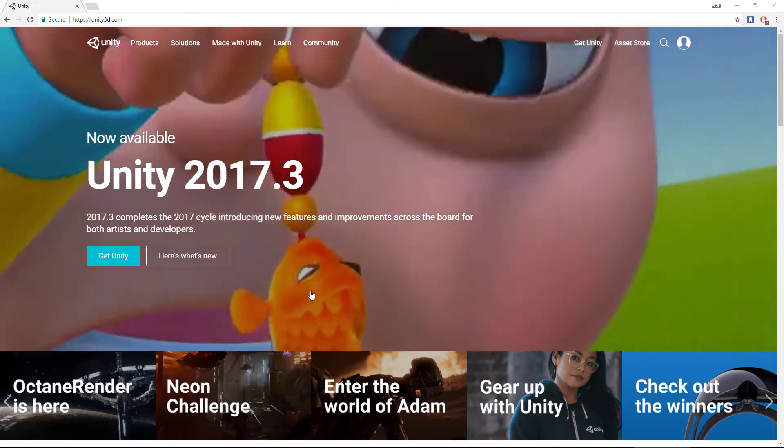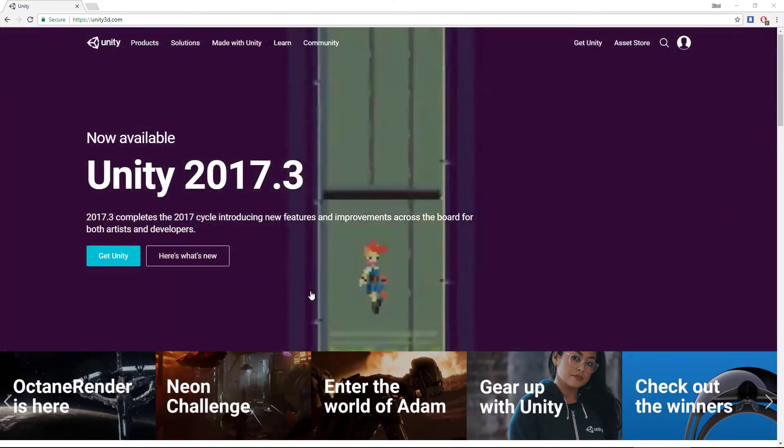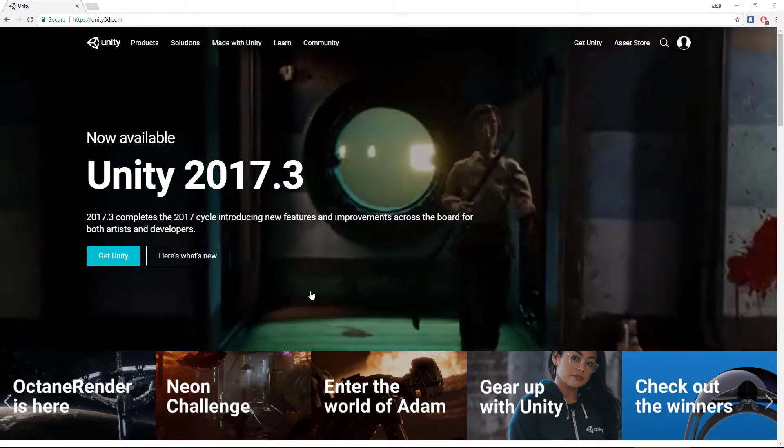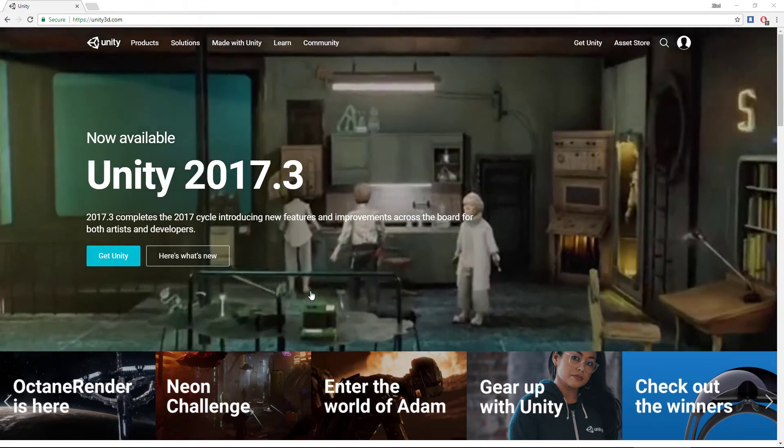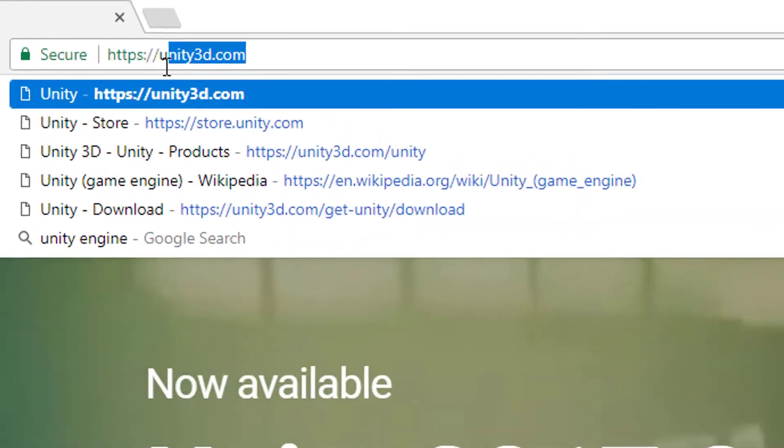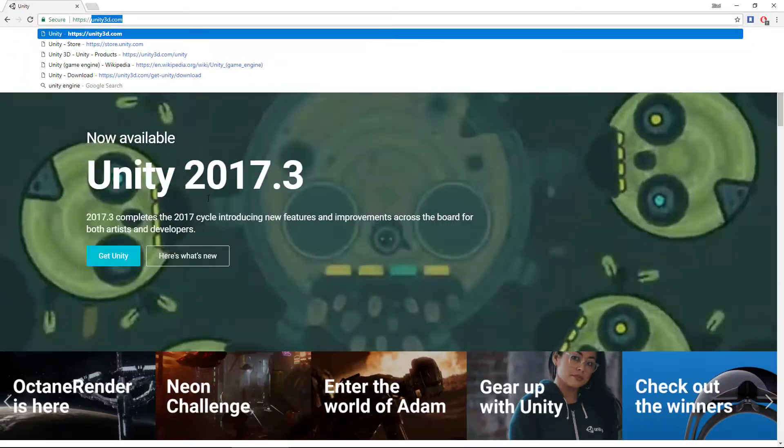In this video we'll download Unity, so if you already have it then skip ahead. Welcome to the second video of the Unity step-by-step course. In this video we'll download the engine, so you'll need to go to unity3d.com and then click